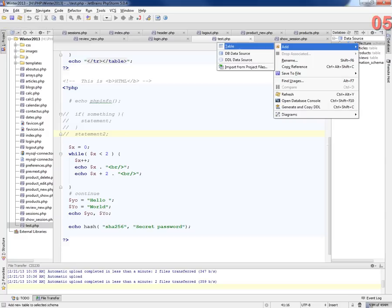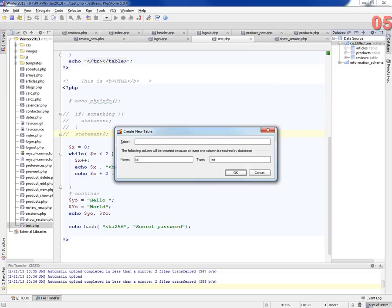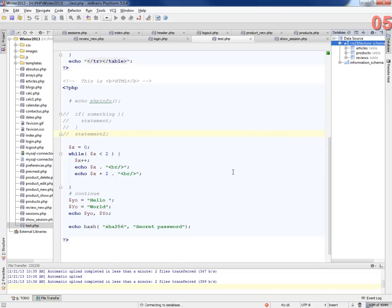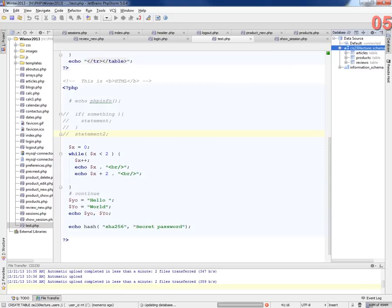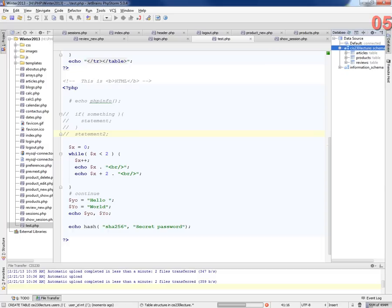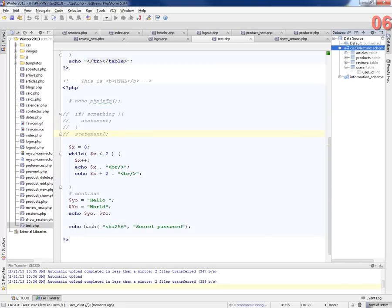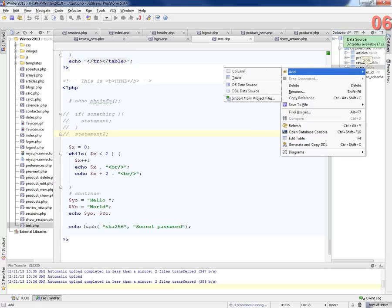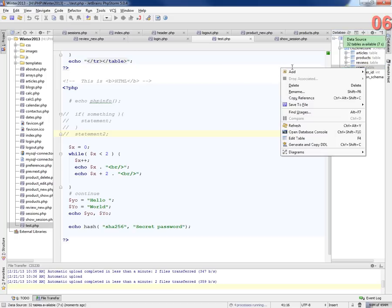I'm going to do it from PHPStorm. See if this will work. I'm going to call it users. And I'm going to call it user ID. And let's see what it did here. There it is. Holy cow, that took a long time.